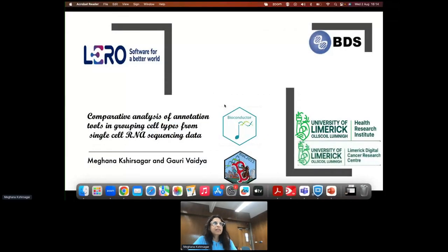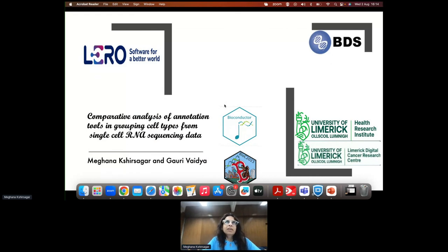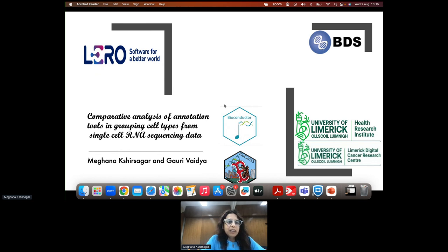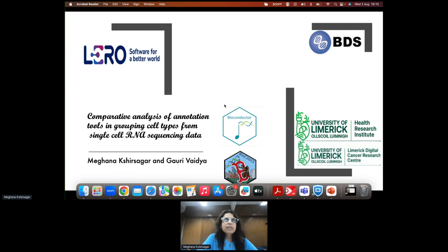Good morning everyone. I am Igna Shisagar, affiliated with the Limerick Digital Cancer Research Center at University of Limerick. I will be presenting my talk titled 'Comparative Analysis of Annotation Tools in Grouping Cell Types from Single-Cell RNA Sequencing Data.' In this research, we use popular annotation tools SingleR and scMRMA to build knowledge graphs for understanding differentially expressed gene patterns across clusters, using single-cell RNA sequencing data for gastric cancer and head and neck squamous cell carcinoma.